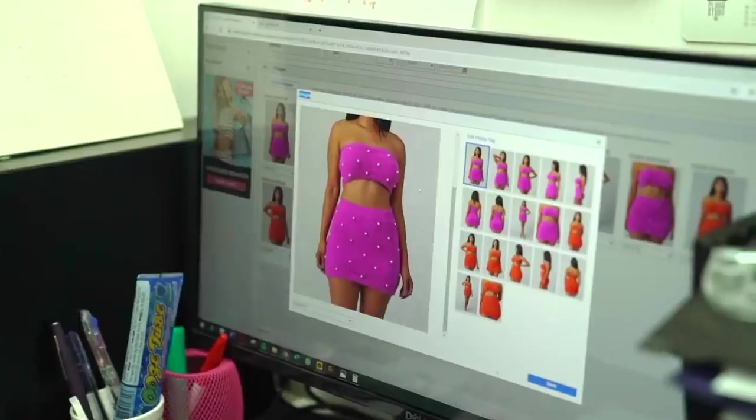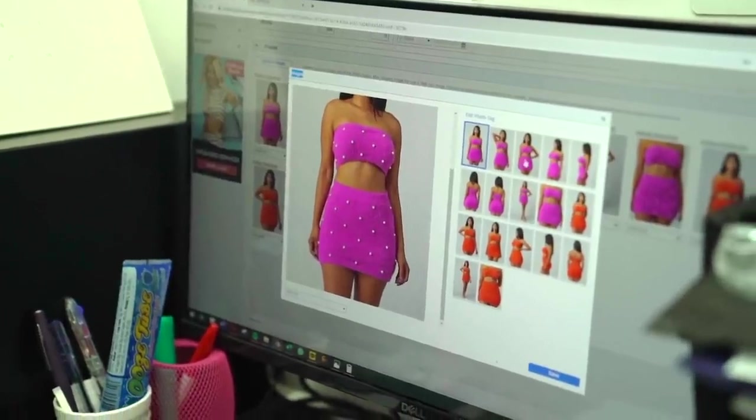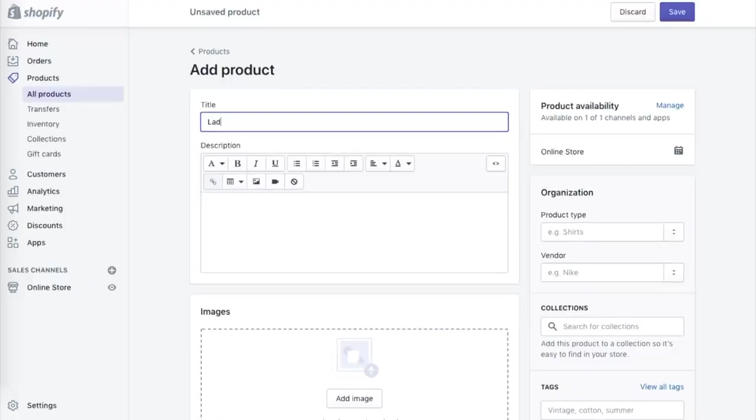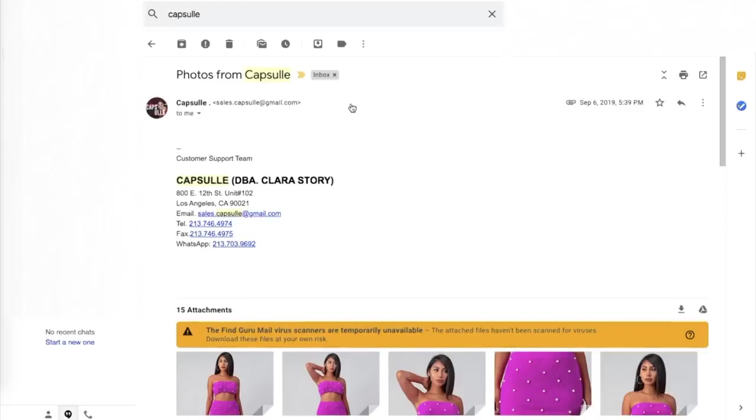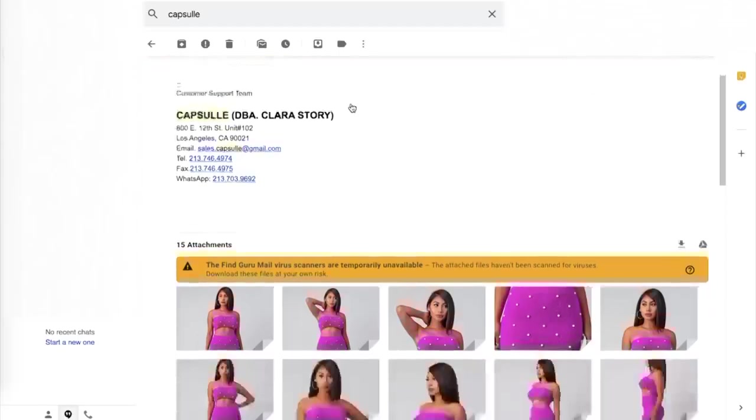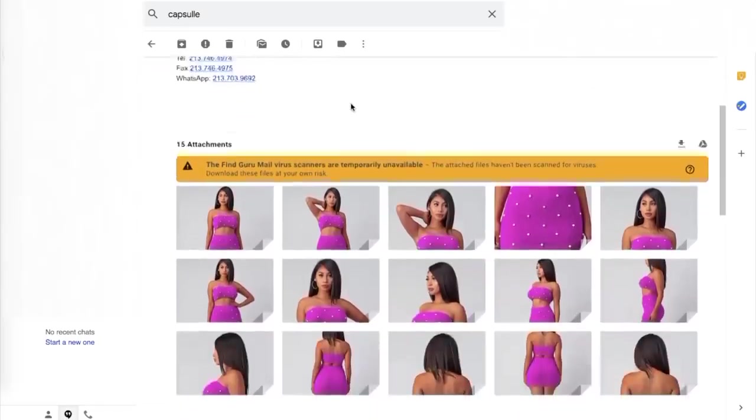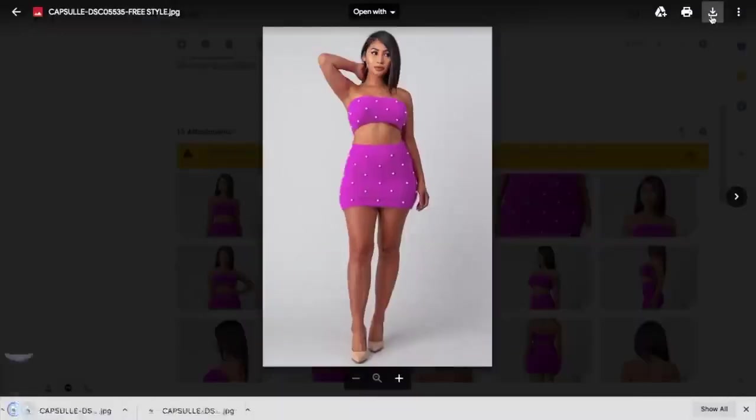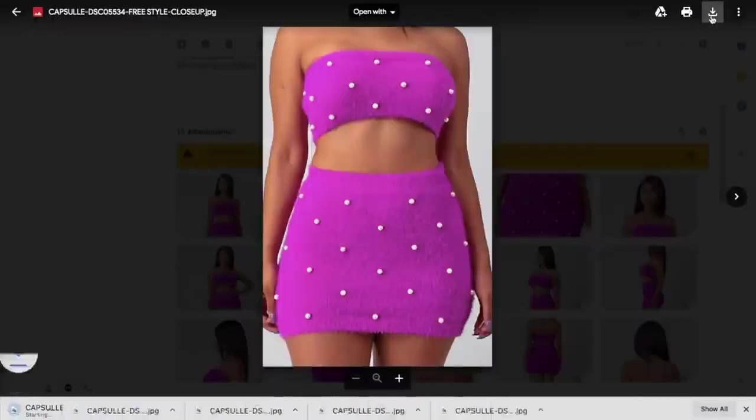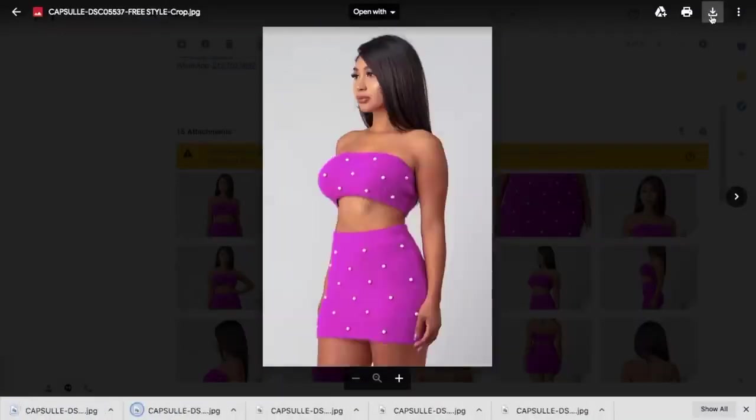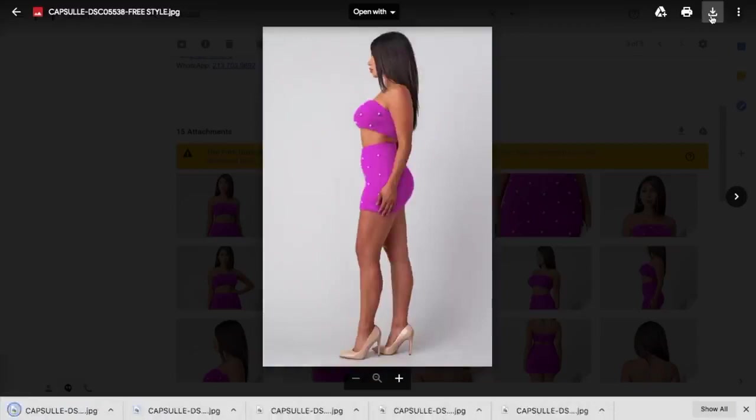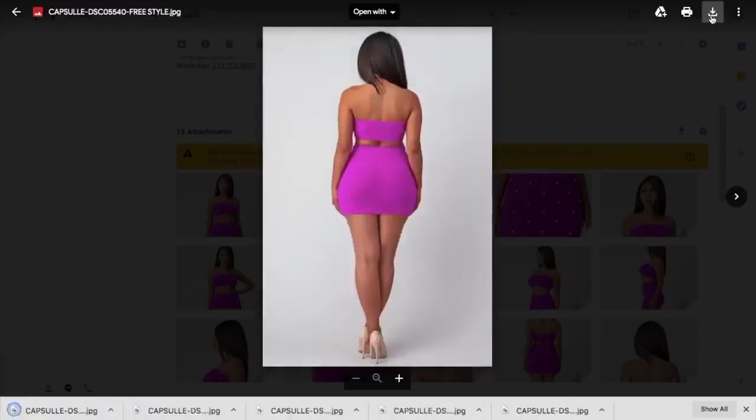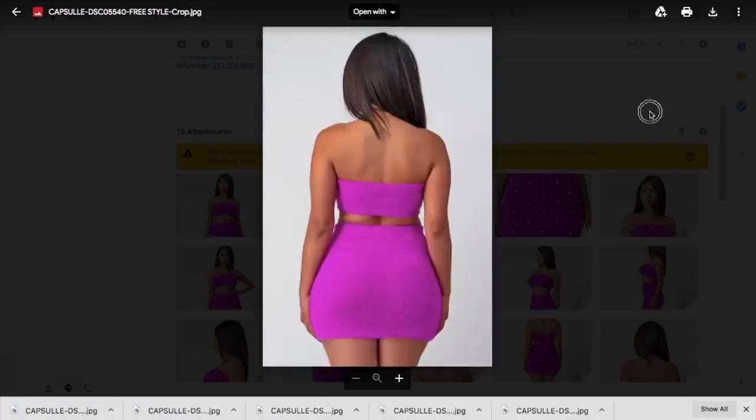The first item that I'm going to put on my website is this purple set. And I'm going to call it, let's say we call it the lady set. And then from there, I'm going to go to my email because he sent me all of the pictures of all of the products and all of the specs of the products. So I'm going to save and download each and every picture that I like so I can put it onto my website.